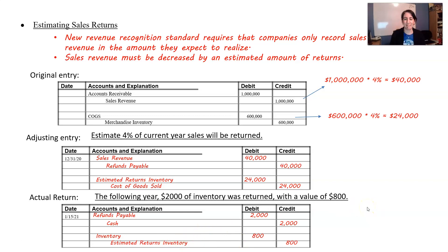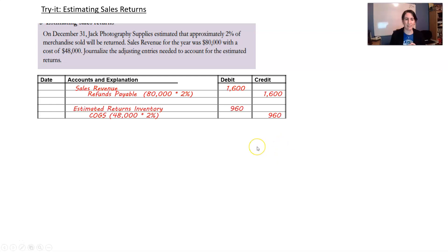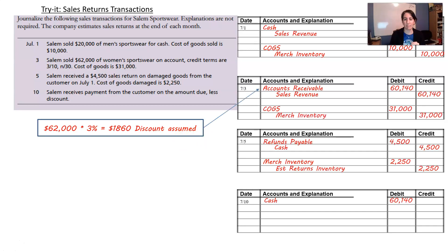This is a new ruling. There's a try-it exercise for you — feel free to try it, pause, and here's the solution. There's also another try-it for sales return transactions. I'm not going to go through these — the whole point is for you to try them on your own. Pause and check the solution.